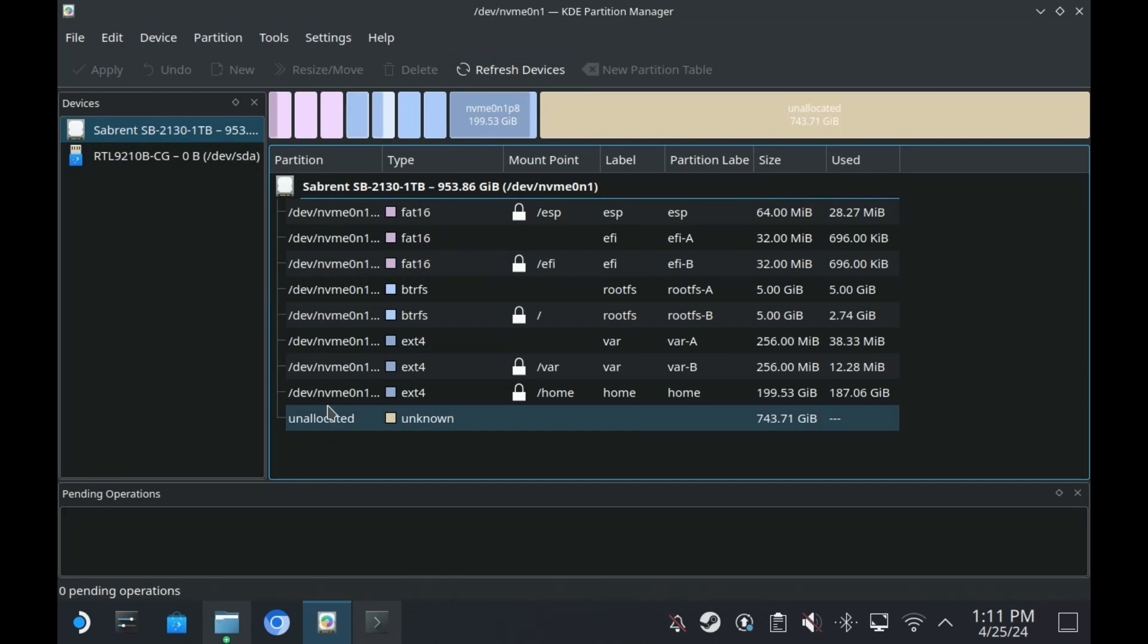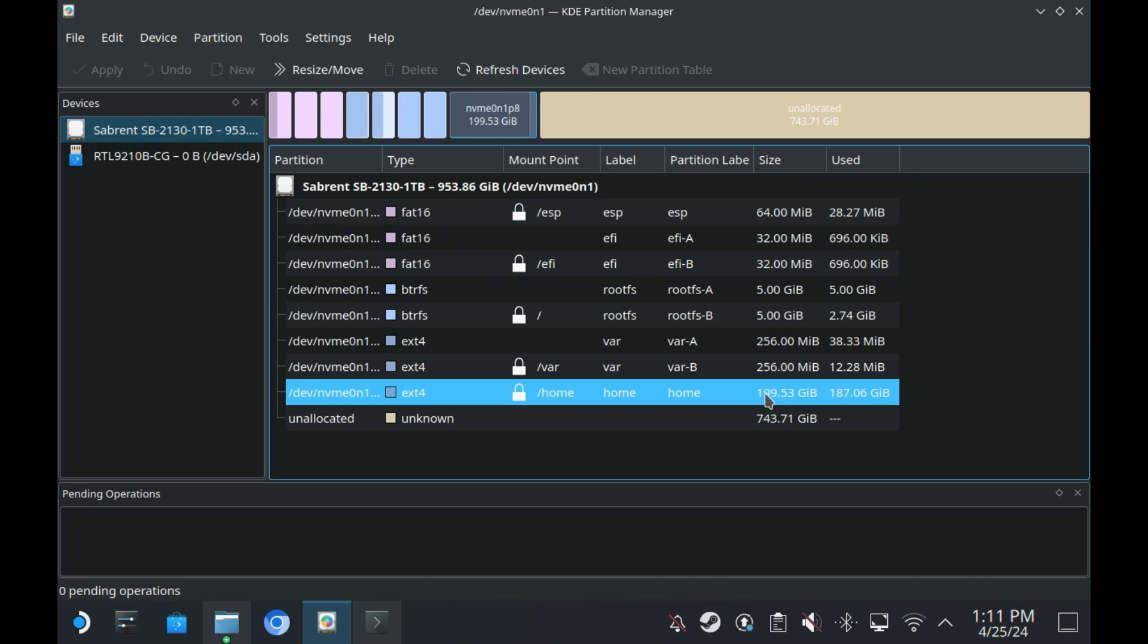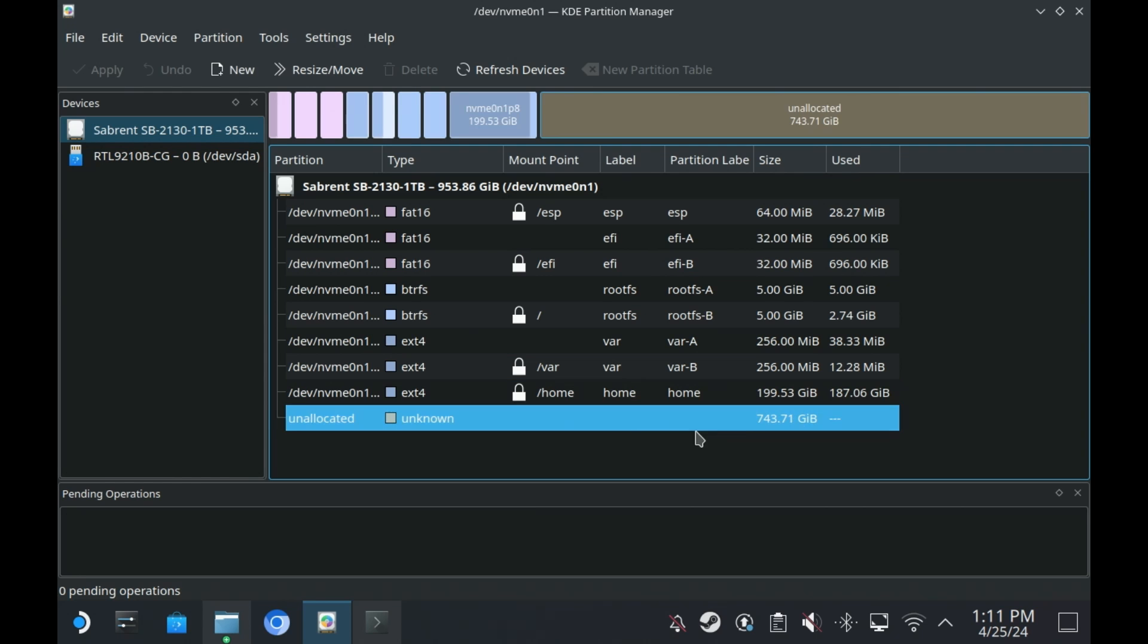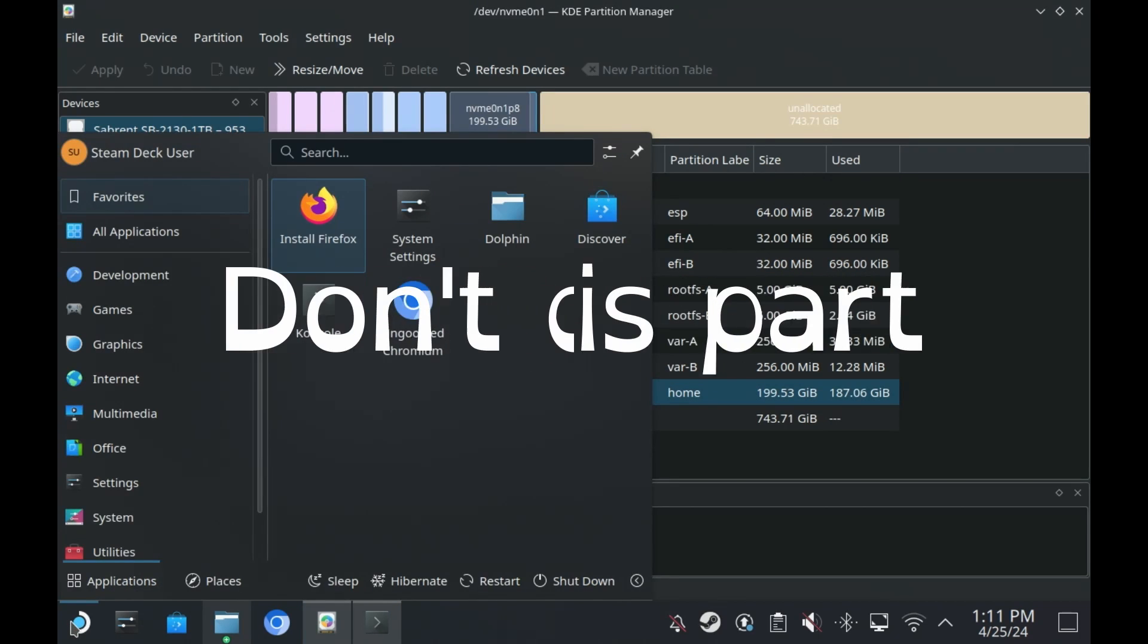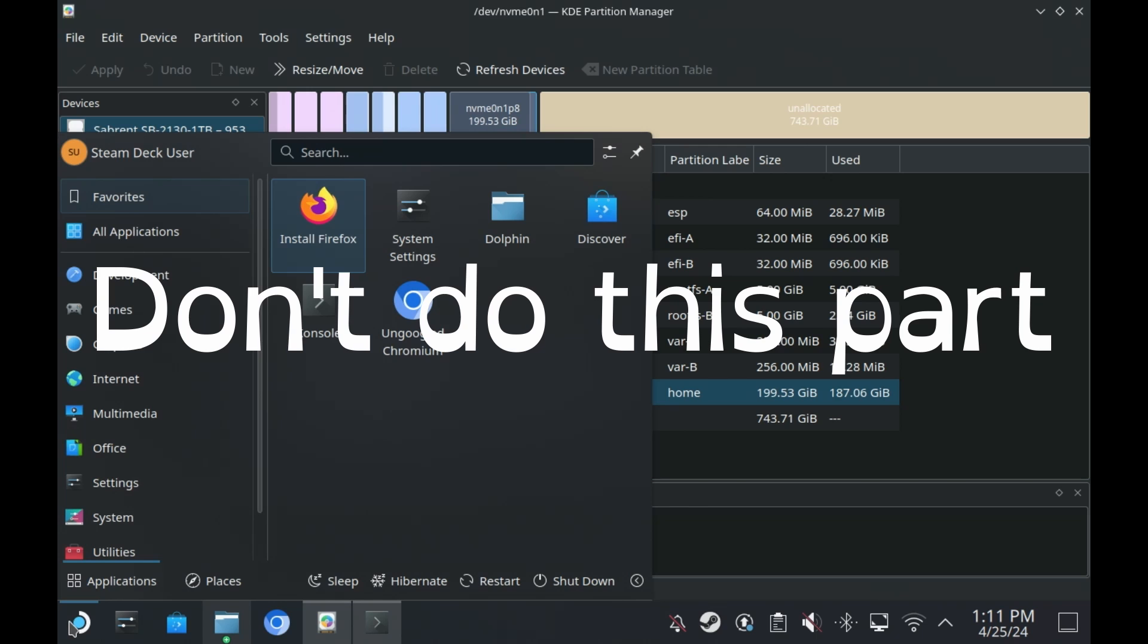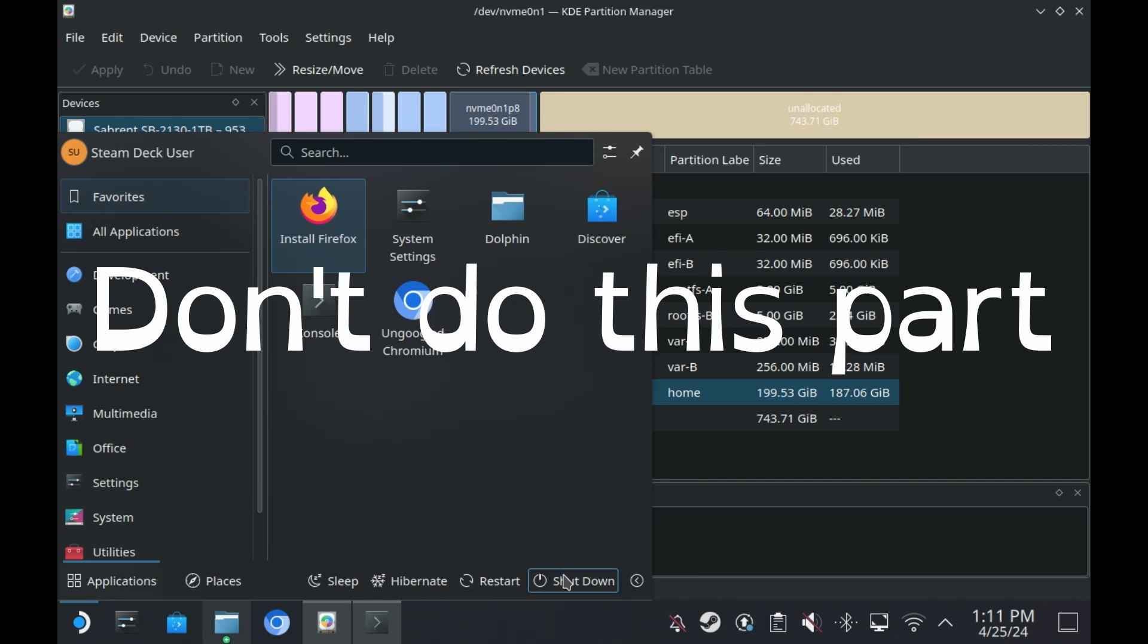Our home partition is still only 200 gigabytes and now we've got a lot of empty space of 750 gigabytes-ish. And I will show you the other problem we have as well. Because if we restart now, we will still try and boot into Windows. But you know what, I'll show you doing that.